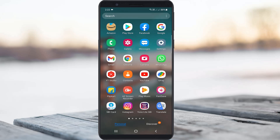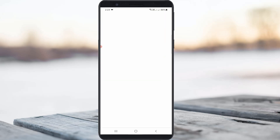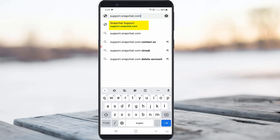So how do we send that message? Just open Google Chrome or any other web browser and then click to access the Snapchat official help page.